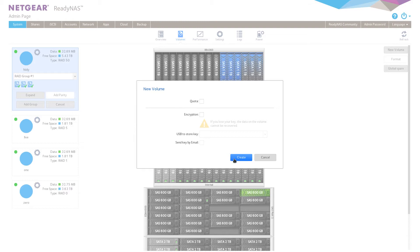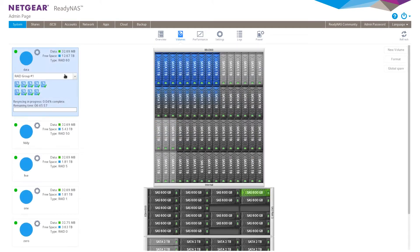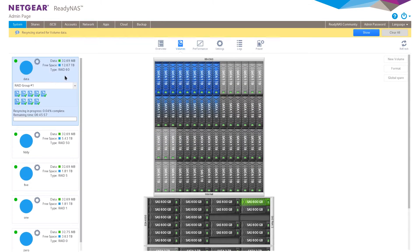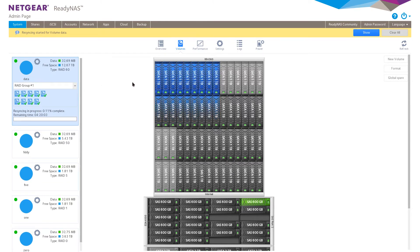And we also have encryption in case you need a volume that's encrypted, just like before in FlexRAID. Now we have a RAID 60 configured with the two different RAID groups that we configured with the default volume configuration and the volume creation management.